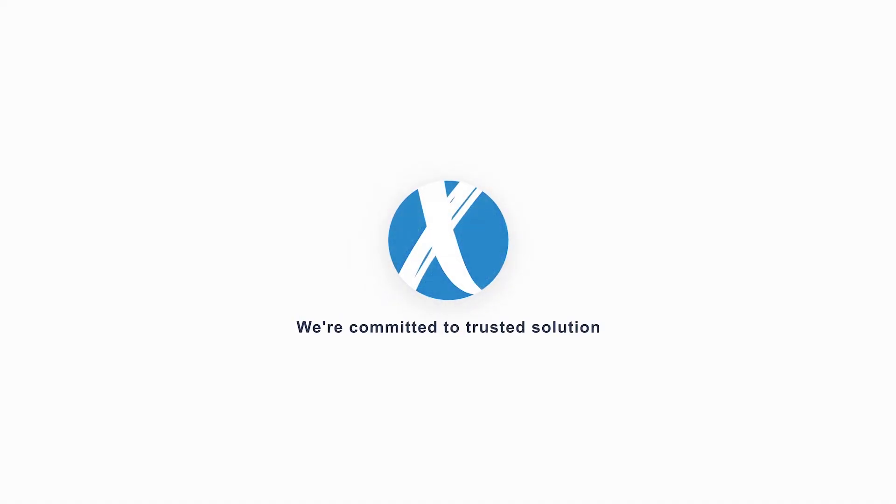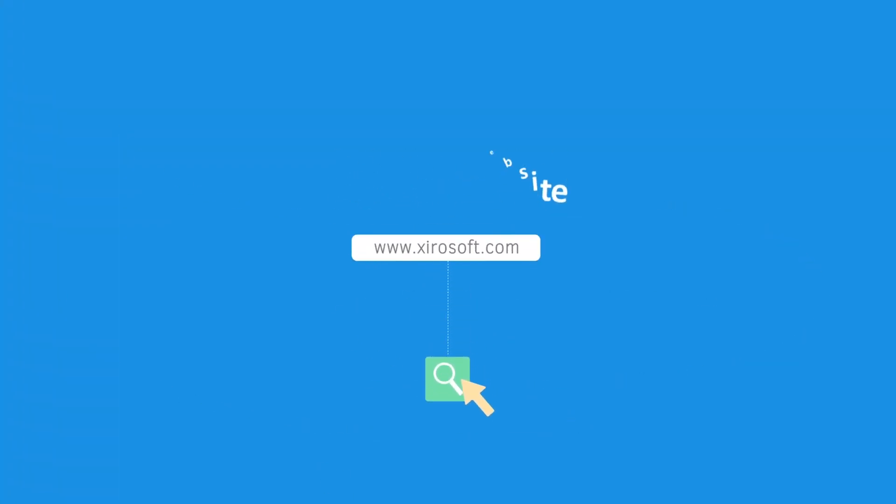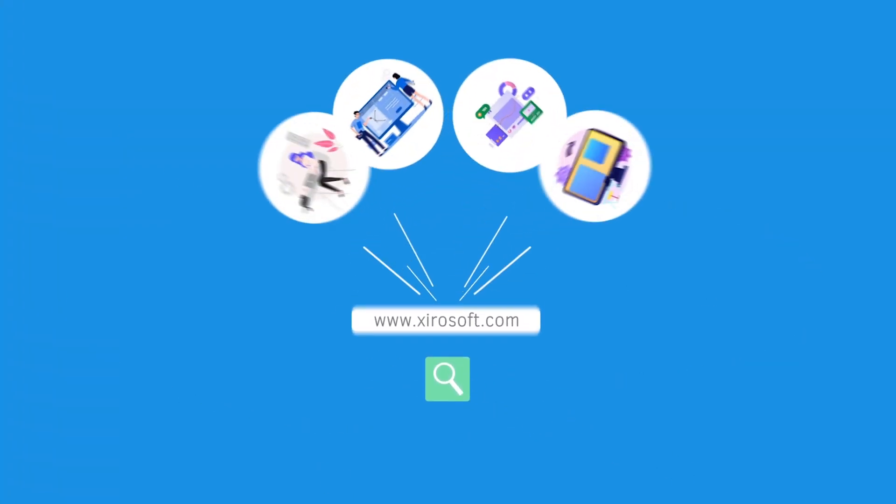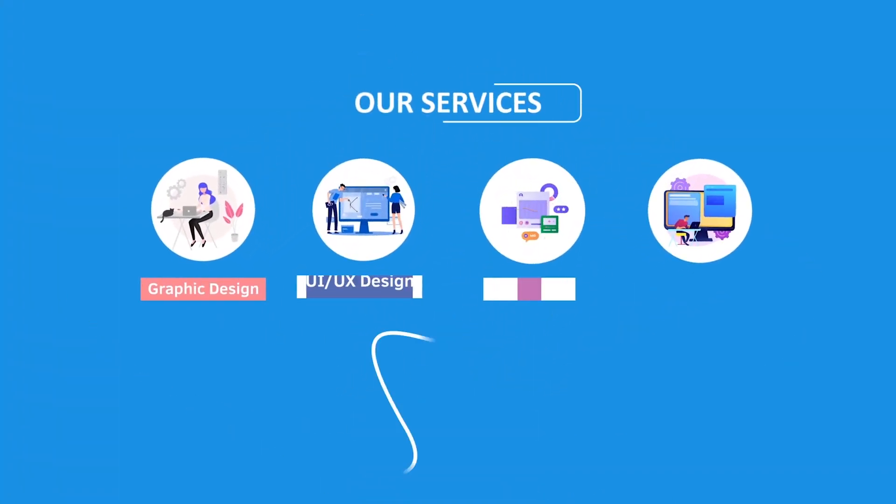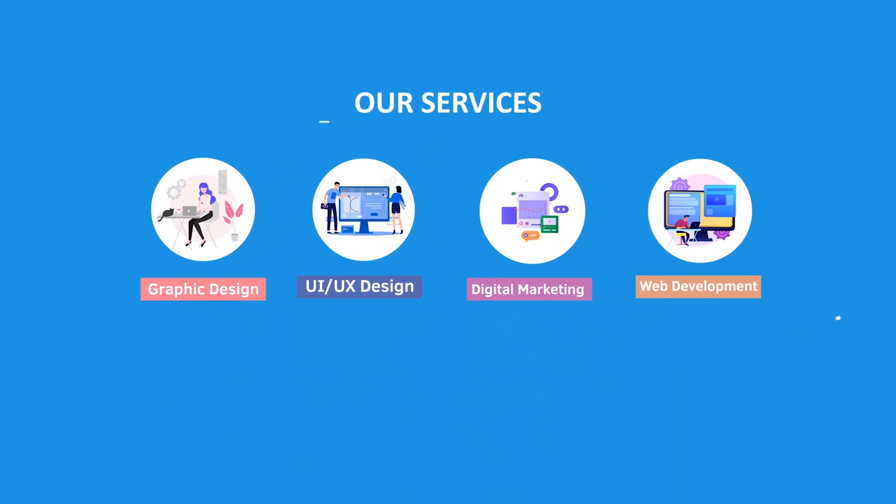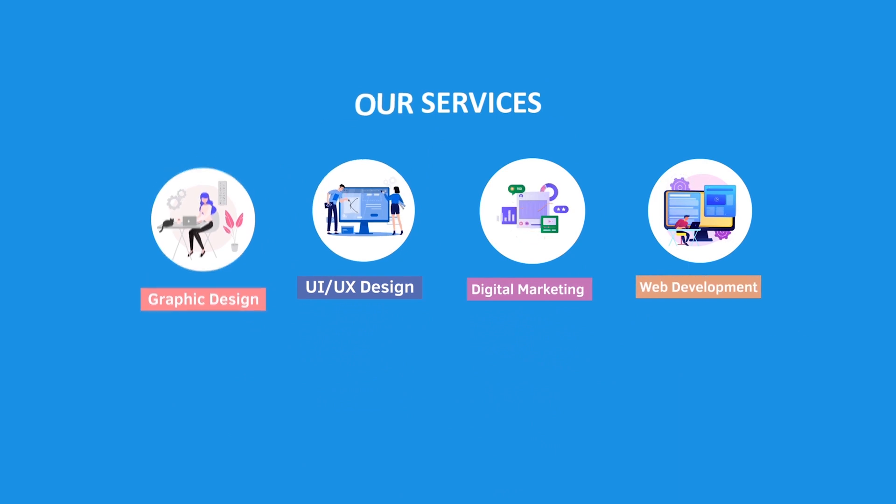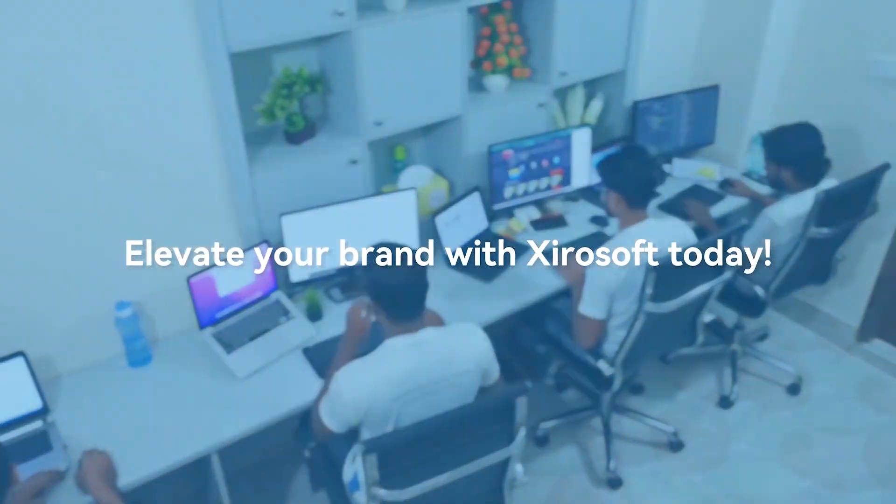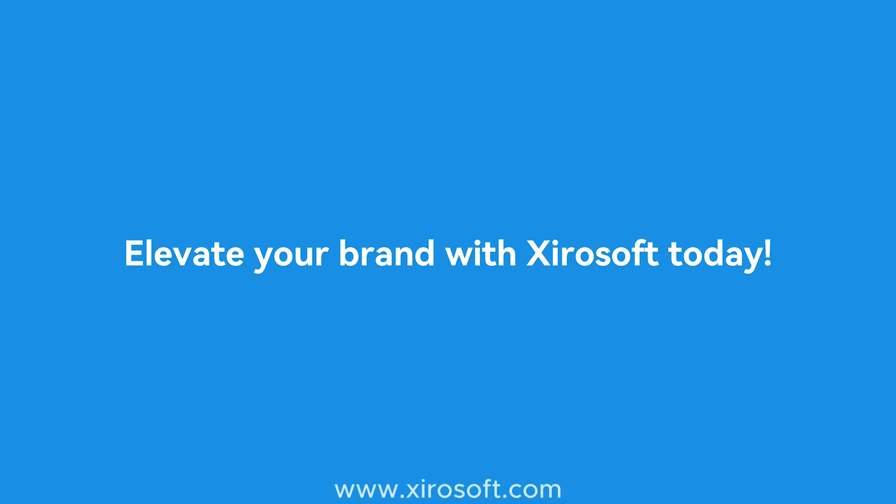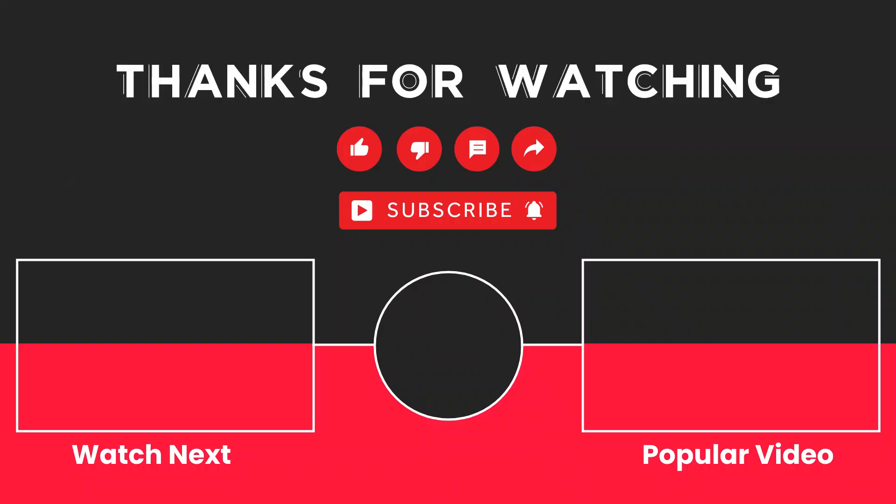This video is sponsored by Zerosoft. Zerosoft offers graphic design, UI-UX design, digital marketing, and web development. Elevate your brand with Zerosoft today. For more details, check the description box.